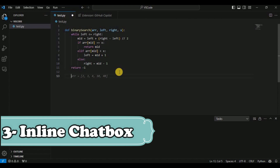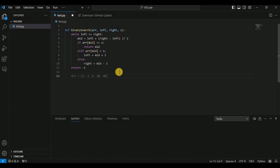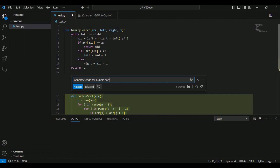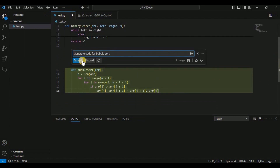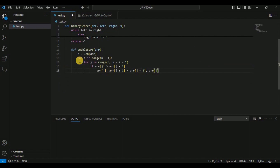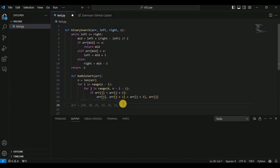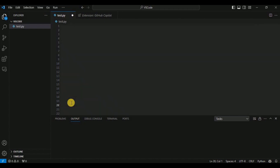The next feature is the inline chat box. Instead of opening a separate chat window, simply press Ctrl+I and it will open an inline chat box. You can ask it to generate code or ask any other question. For example, I'll ask it to 'generate code for bubble sort', hit Enter, and it provides the code. You can accept or discard the changes — clicking Accept adds the code to your workspace. This Ctrl+I inline chat feature is specifically for generating code.